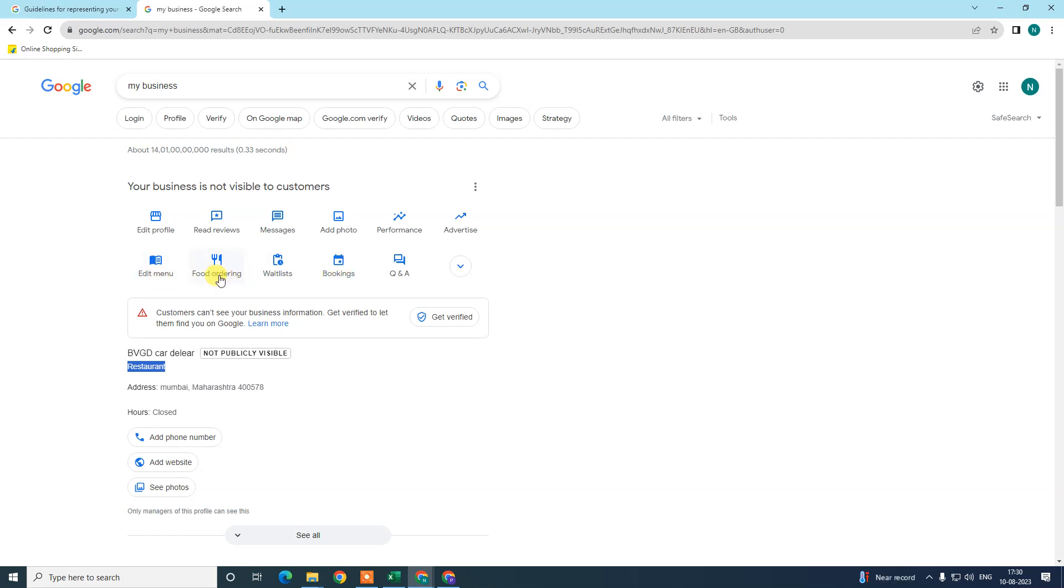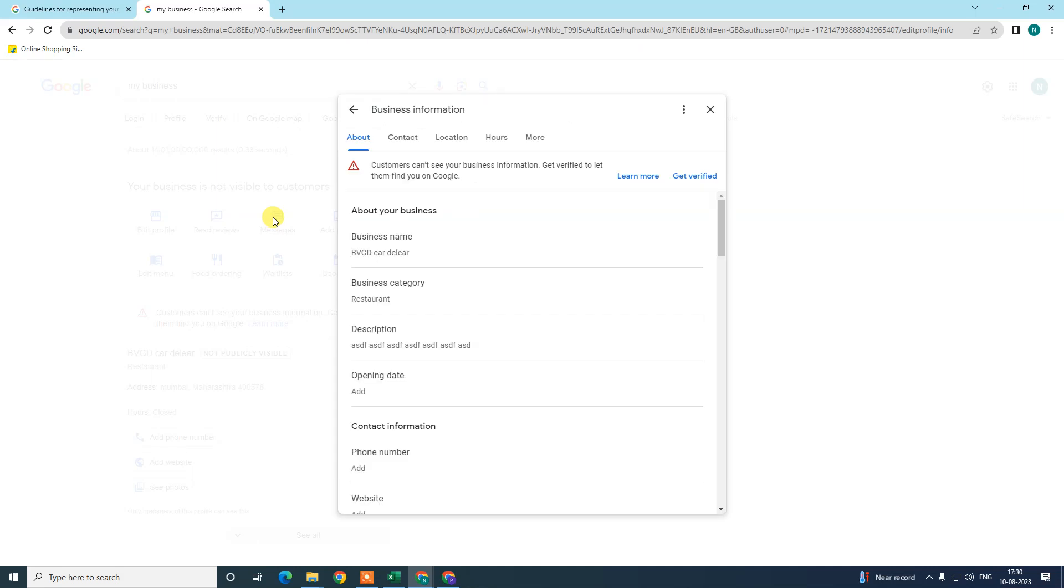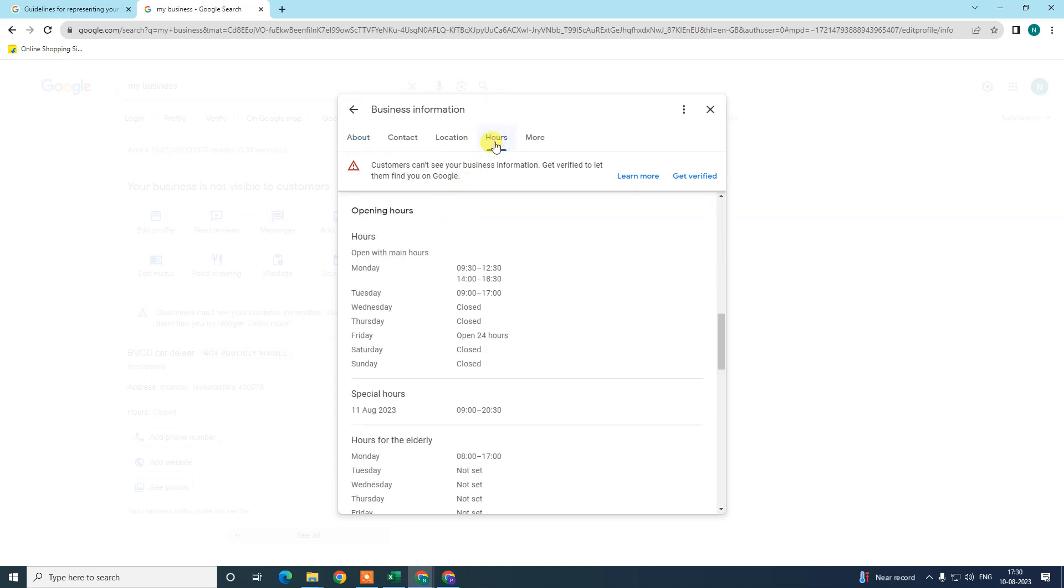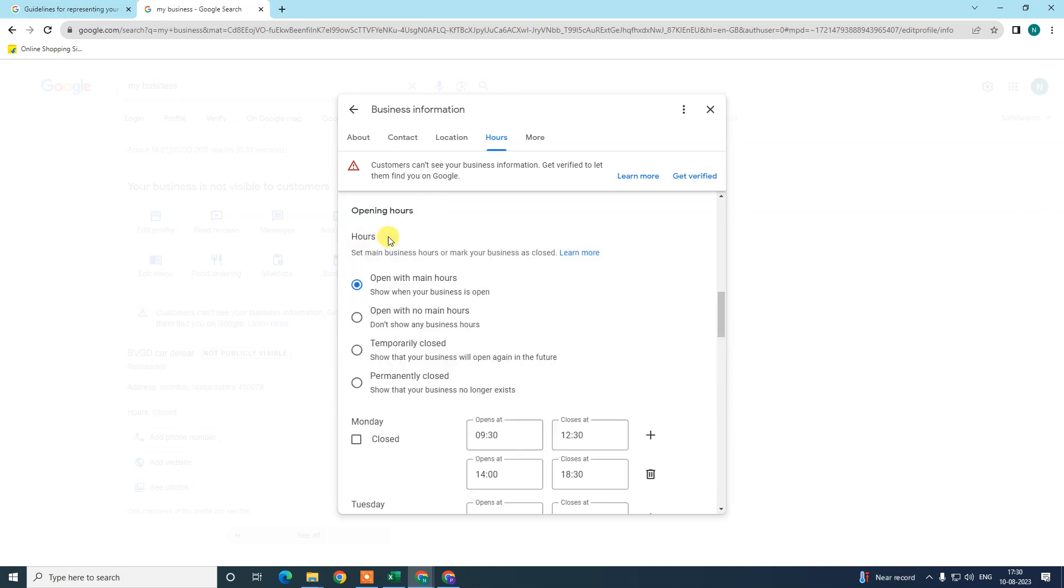Now in order to change your hours, we need to go into edit profile. Under edit profile you can see the hours option here. You can see the opening hours. Under the hours you will see the pencil icon, and you need to select open with the main hours.